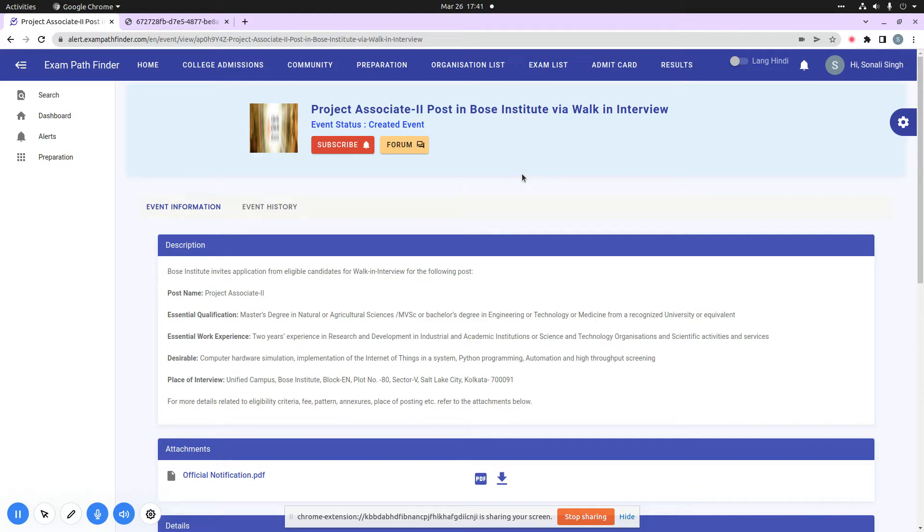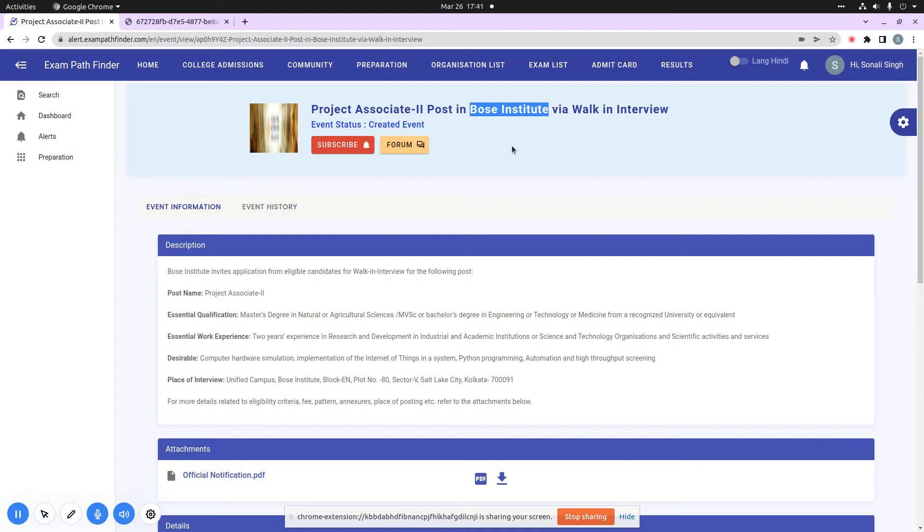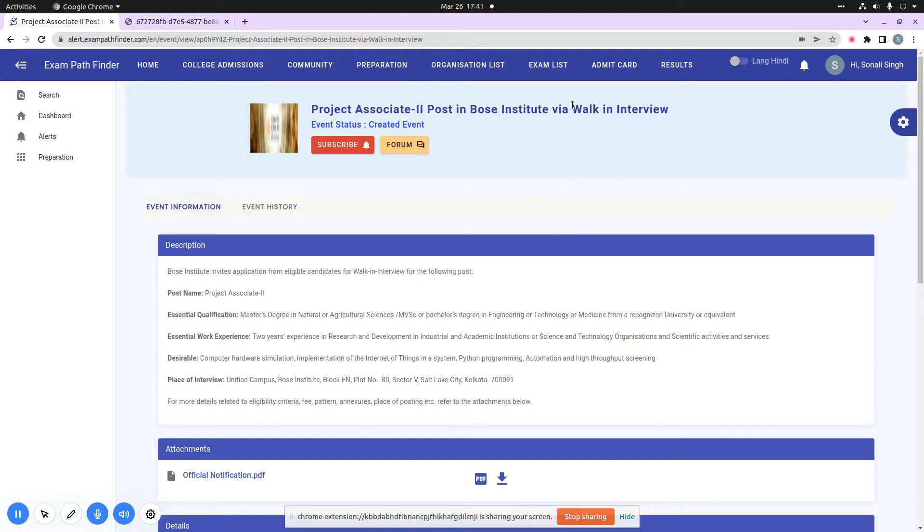Hello friends, welcome to the exam path finder. In today's video, I will take you through a new job vacancy which has been published by BOSE Institute. I will tell you that this post has been published for Project Associate 2, and the process of recruitment will be on walk-in interview basis.